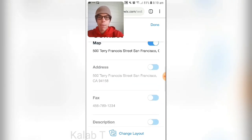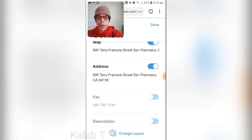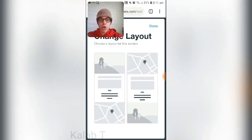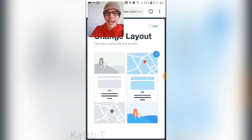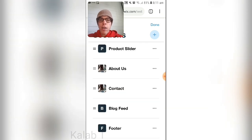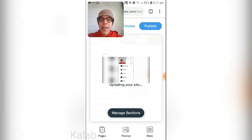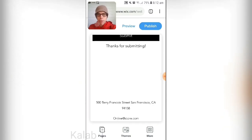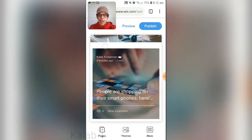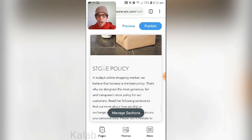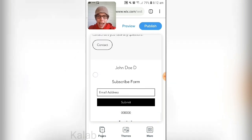In the Contact section you can add a map, add an address — this appears to be Wix's address — add a fax, add an email, and press 'Change Your Layout' to adjust the layout. Press 'Done' twice and the site updates. You can see the map, contact info, blog posts, store policy, and all other details have been added.